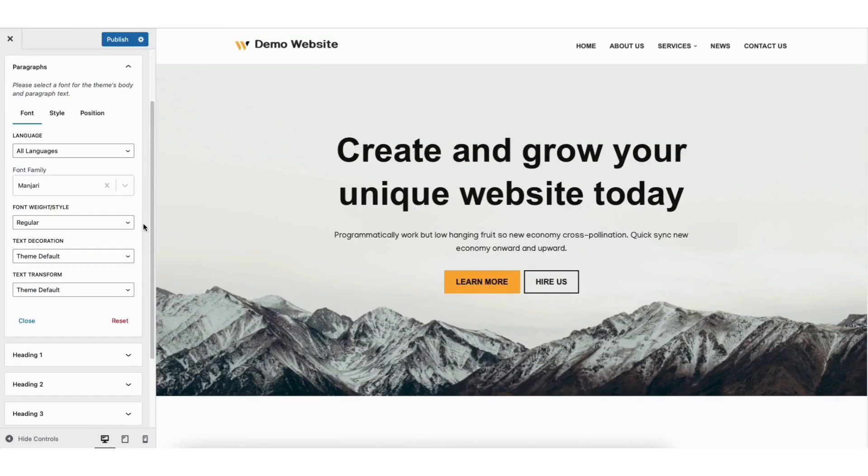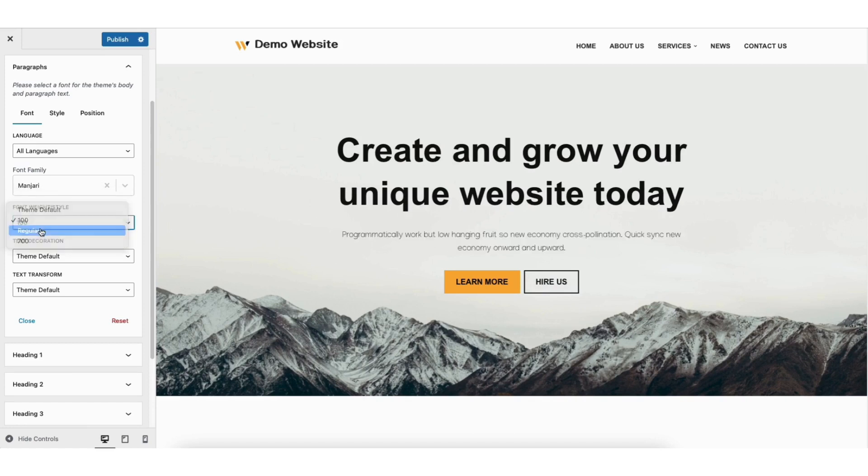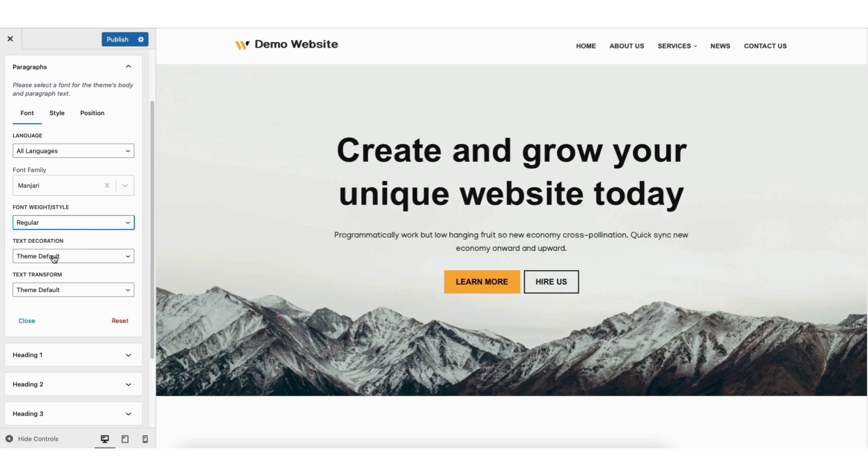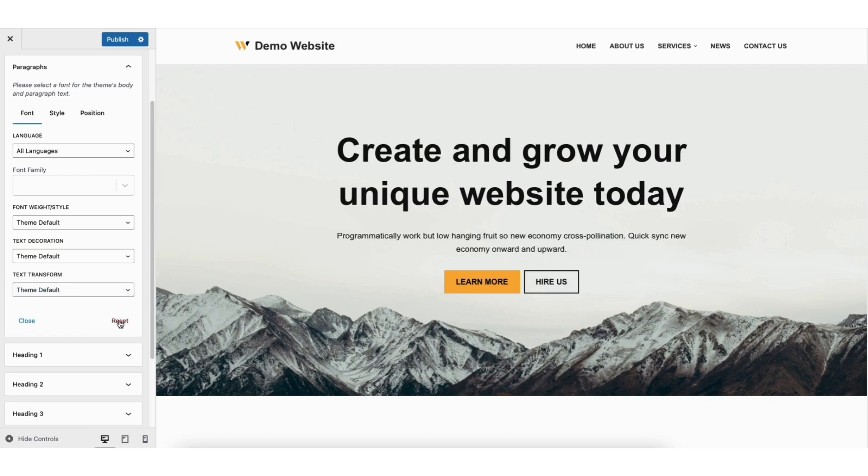If you click font weight style you can choose from different options to choose the font weight and font style. You can then choose if you want any kind of text decoration and any kind of text transform. You'll see the reset link here. If you click this it'll reset the font back to the theme settings.